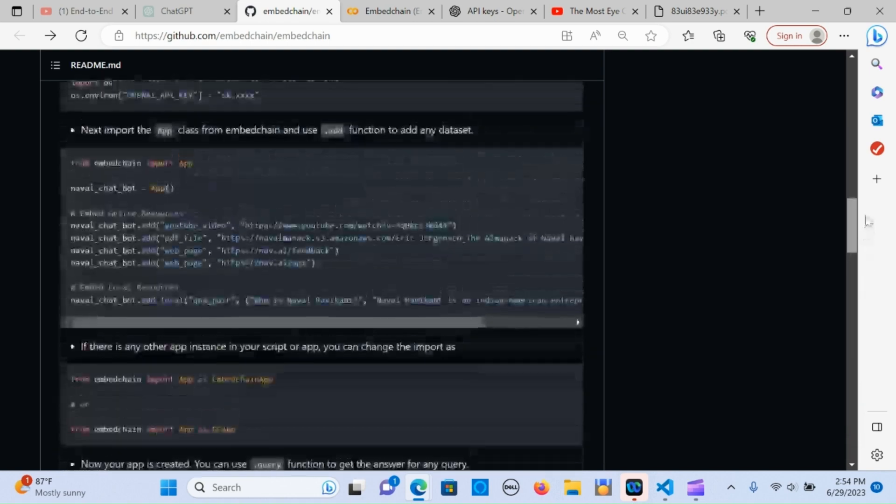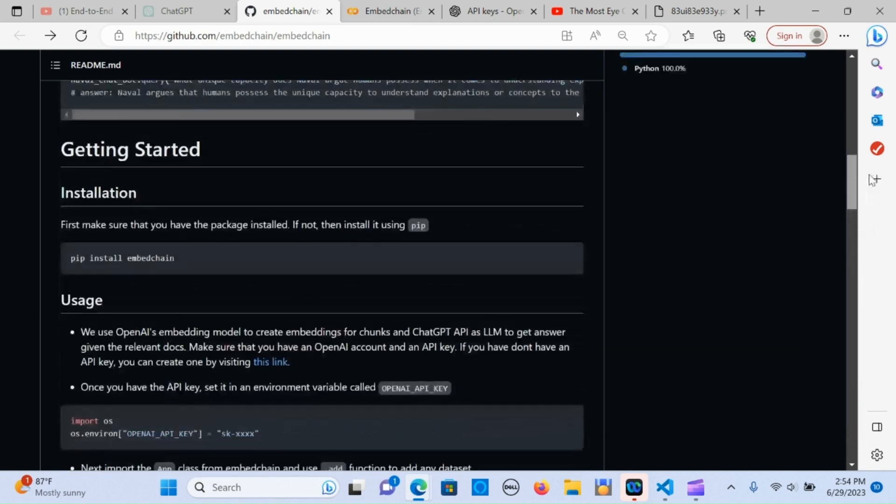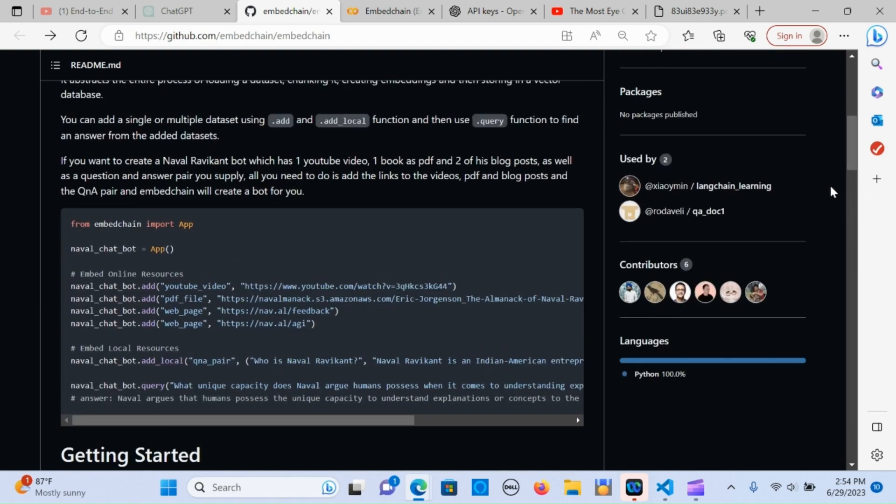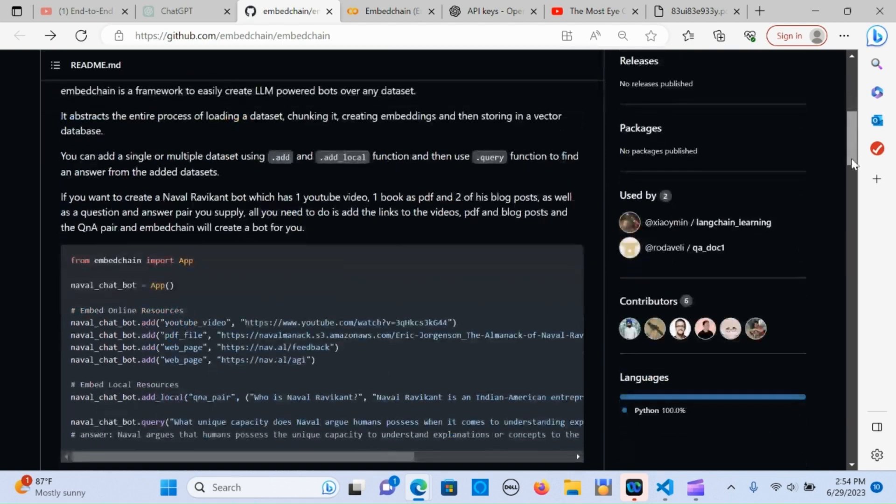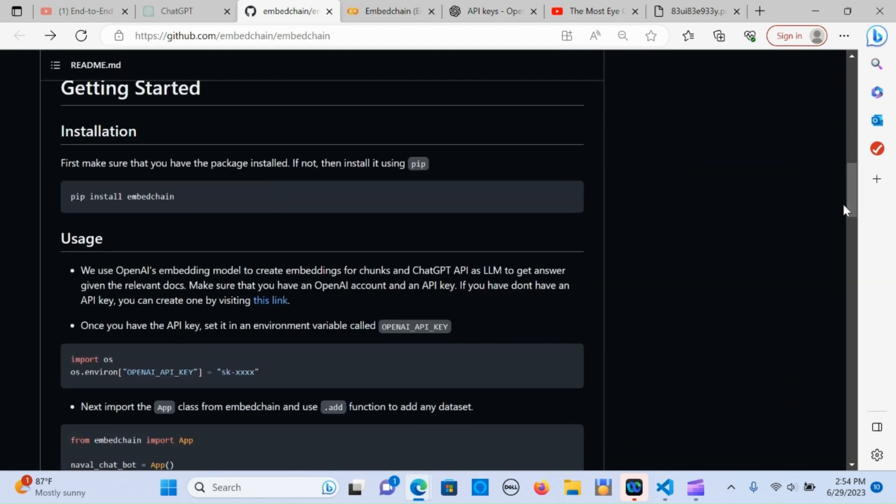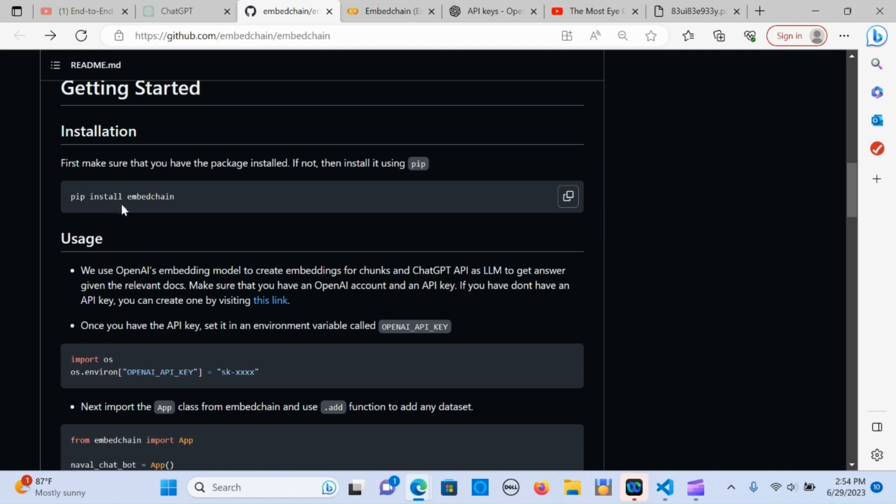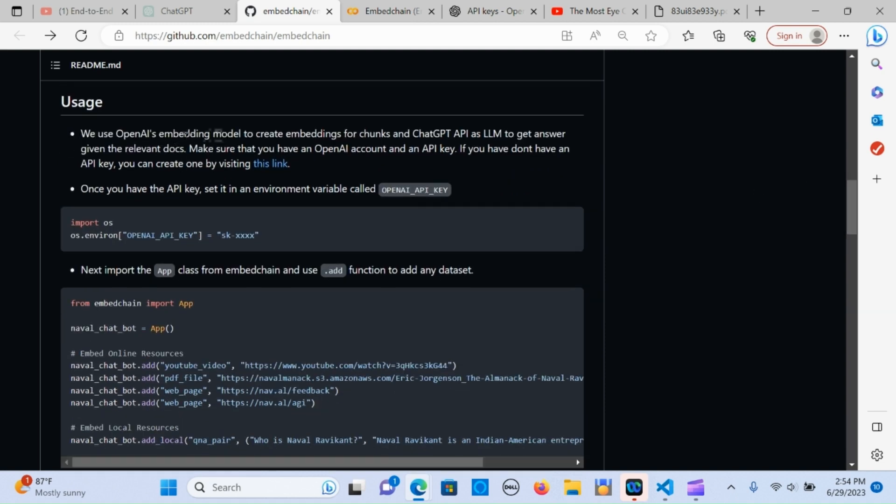The next thing is I'm going to walk you through that step by step on how to do this. I've already written an example in Google Colab. You can use the platform that you want, whether it's VS Code or whatever you choose. We'll walk through the initial setup. You're going to need to pip install embed chain. This is used to create embeddings for the chunks and use the API as the LLM to get answers when given the document.